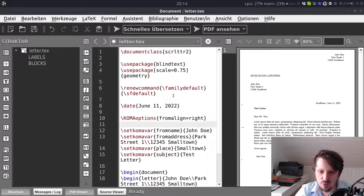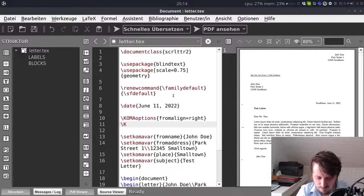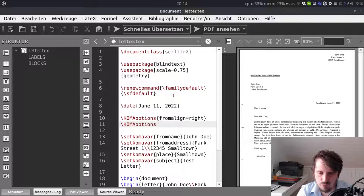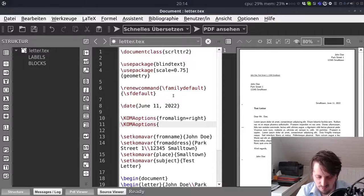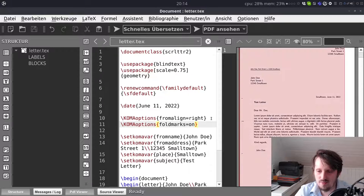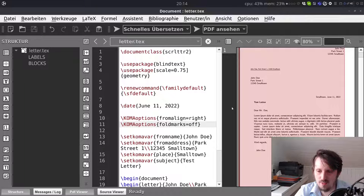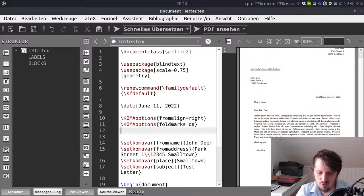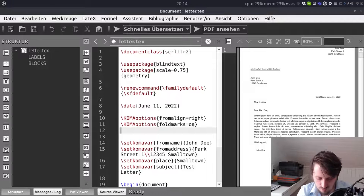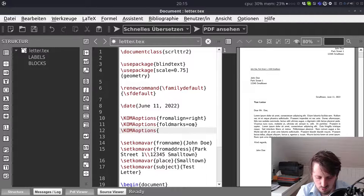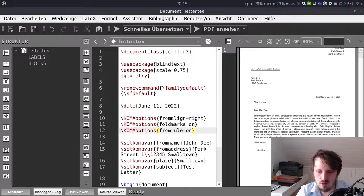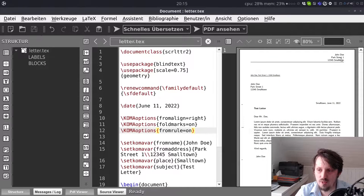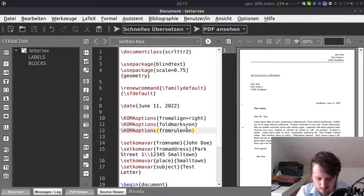What you can also do in this case it's automatically included. But if it does not appear in your case for some reasons or you want to deactivate this you could write here foldmarks equal on. Then they will show or you could also off them and then they will not be shown. So depend on what is the default value and what you want to have you can either include it or not. Another nice thing here what I want to show is when you write fromrule on. Then and you compile this then you see that now we have a rule here underneath this sender address which also looks a little bit more fancy from my point of view.